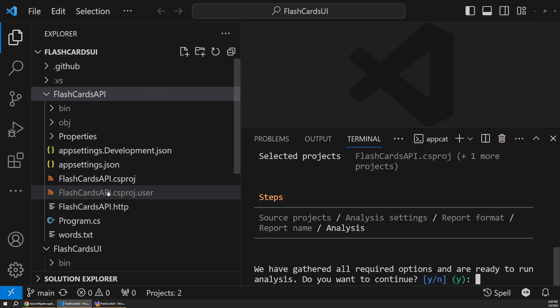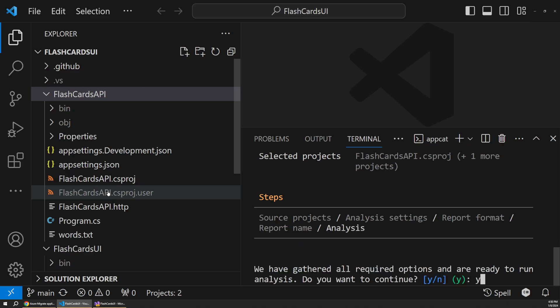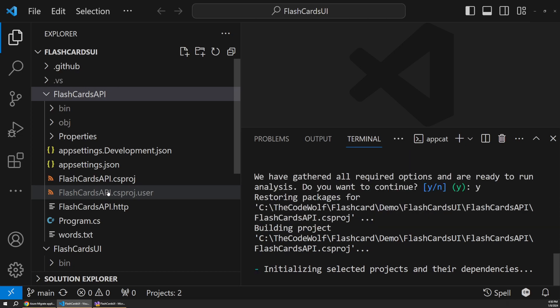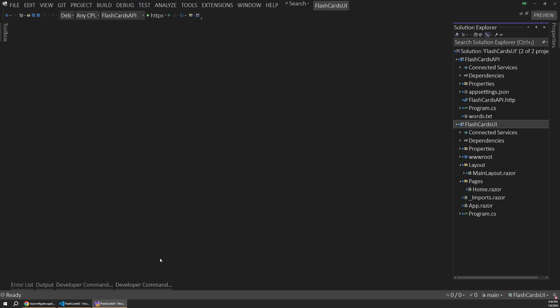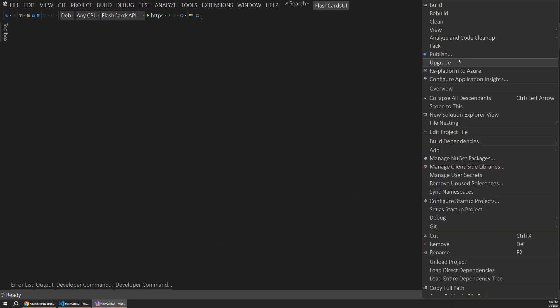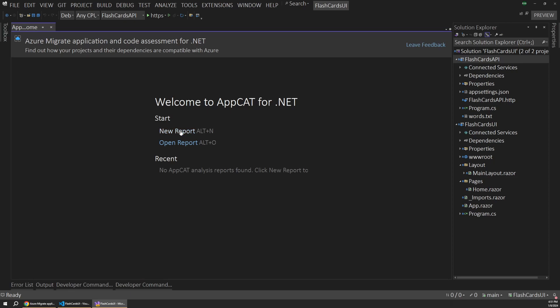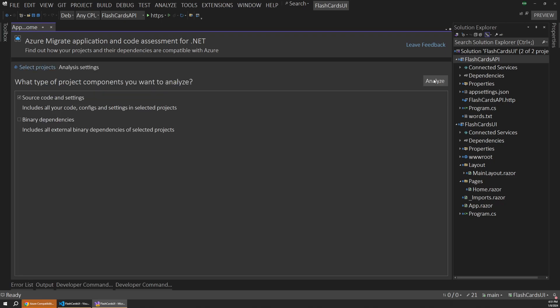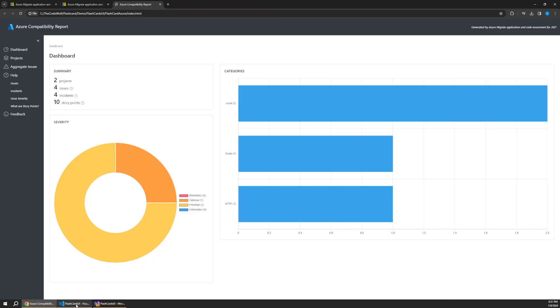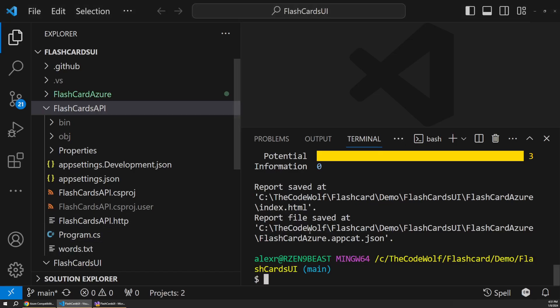And now it's going to ask us if we want to continue. So I'll say yes. And just give that a moment to run. Now, while that's going, if you're using the Visual Studio flow, it's very similar, but you're just going to want to right click on one of your projects. And then you can choose re-platform to Azure. So if I select that, then we can go to new report and you basically just get a UI version of what we just ran through in the CLI. So if I were to hit next, you get the same options here, then you hit analyze. So just go ahead with that flow if you're more comfortable with Visual Studio. But I'm going to jump back to our CLI flow.